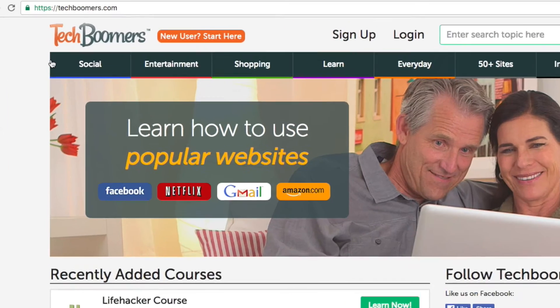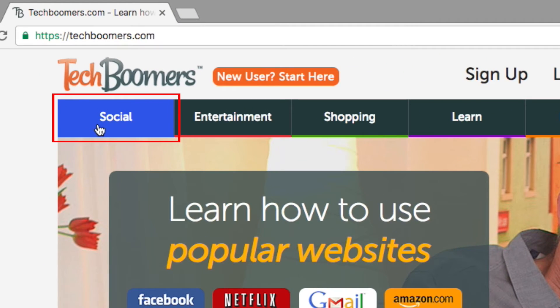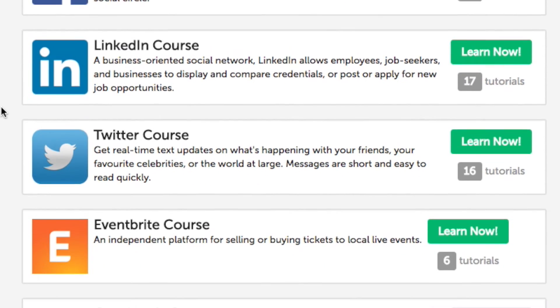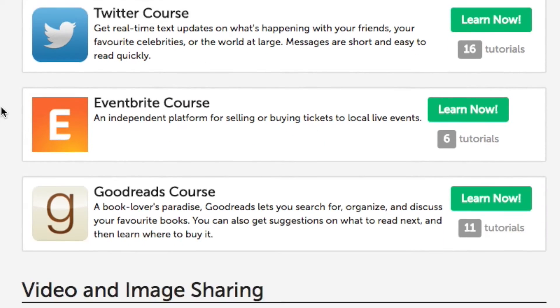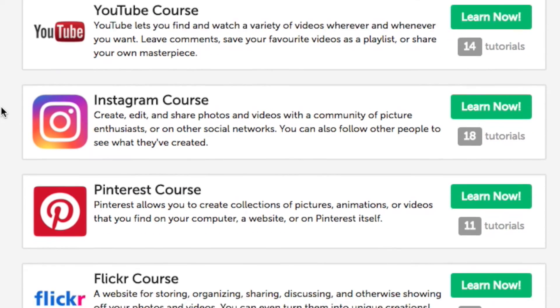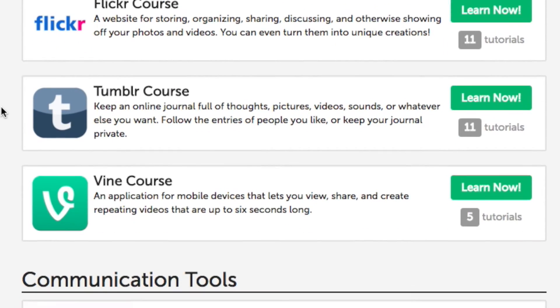If you're interested in some alternatives to Facebook, check out the social section on techboomers.com. Here you'll find free courses on all of today's most popular social networking sites and apps.